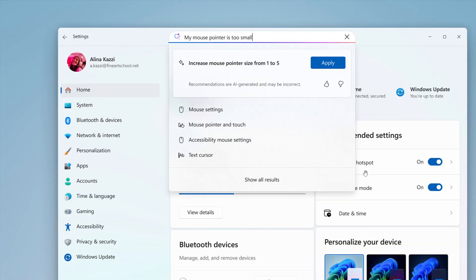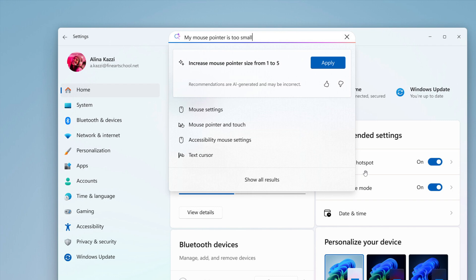Now this could be a useful feature because it could make finding and configuring settings much easier, especially if you are not a tech-savvy person, maybe you're just an average Joe and you need a quick setting changed and you don't know how to do it. That's where I think this may be a useful feature.